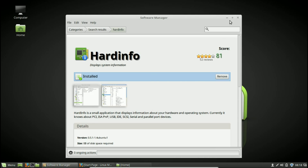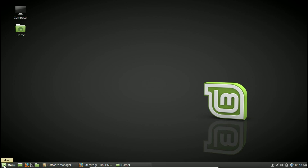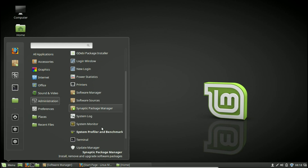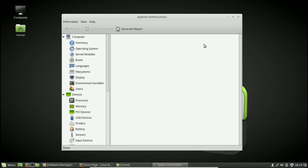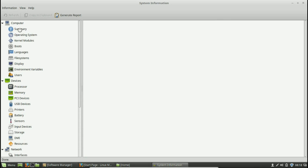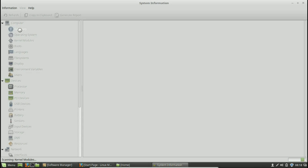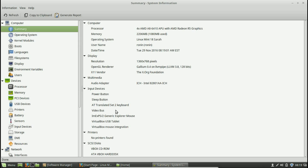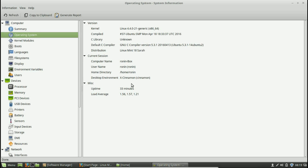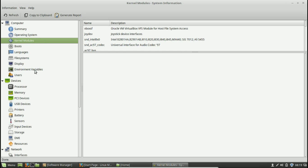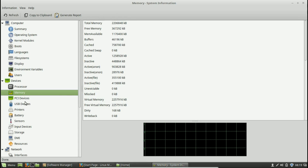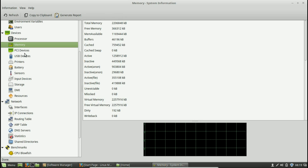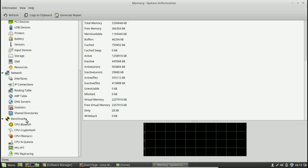Now that HardInfo is installed, you'll find it in your menu under Administration as a new program called System Profiler and Benchmark. This tool is really detailed and does more than just give you a summary. You can see a general summary that's way more detailed than the default system info — it tells you versions of your operating system, kernel, and you can see all your various devices, very similar to Windows but easier to navigate.